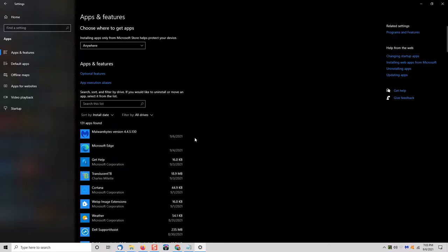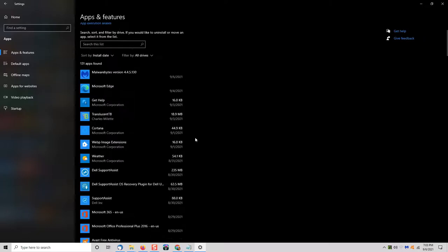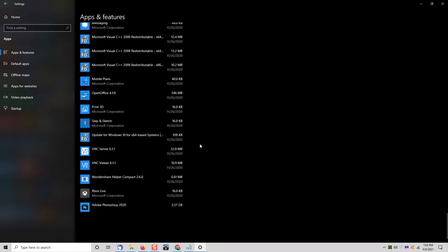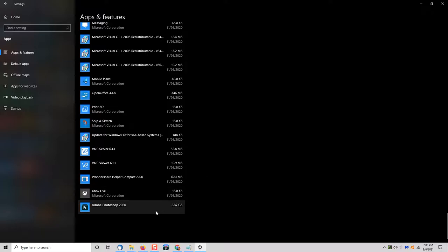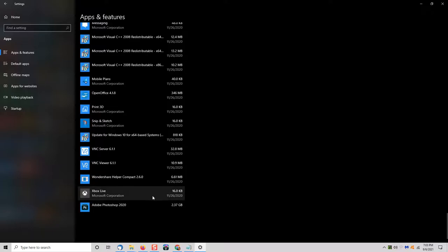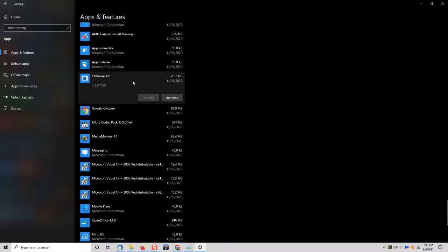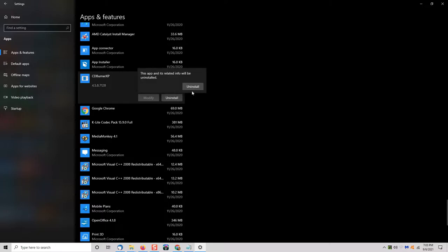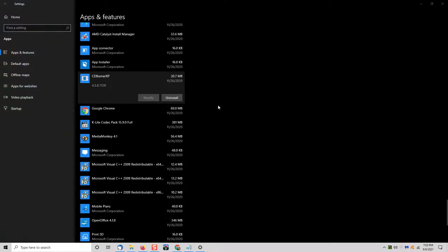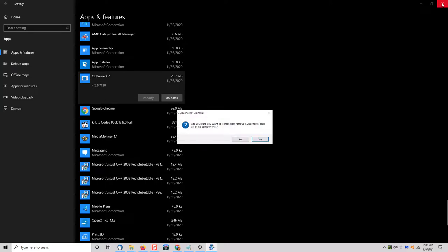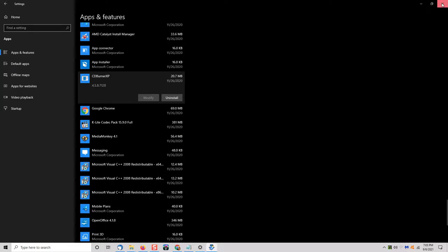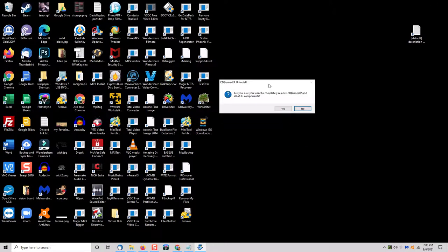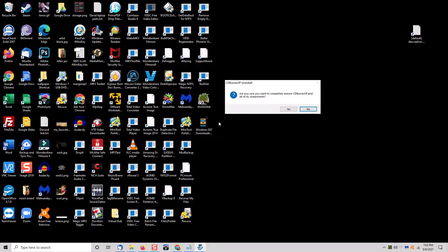Now what I generally do is I go through here and if it's something that I have installed a long time ago that I don't use anymore, I will just simply select it, click uninstall, and remove that program. And if that program has a shortcut that's on your desktop, once you remove that program it will remove that icon and then you will have one less thing on your desktop to deal with.